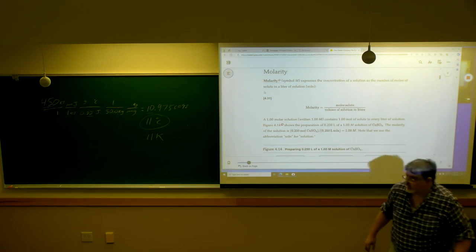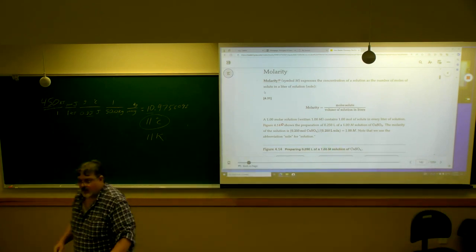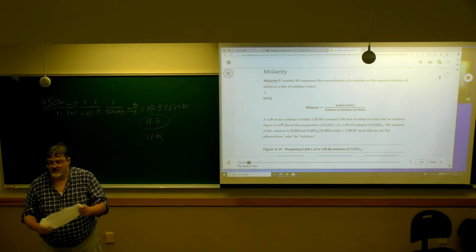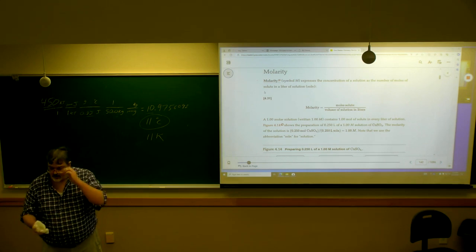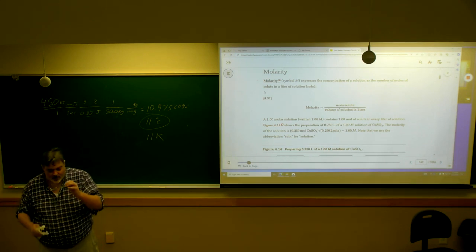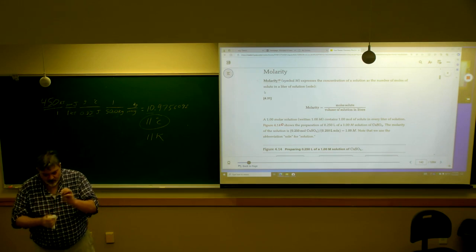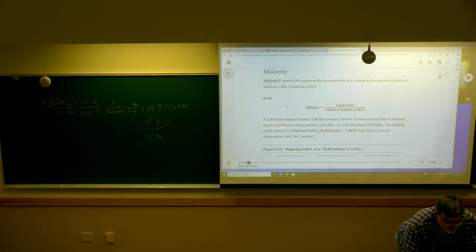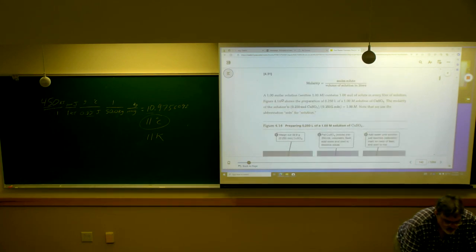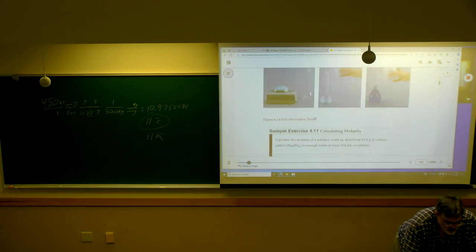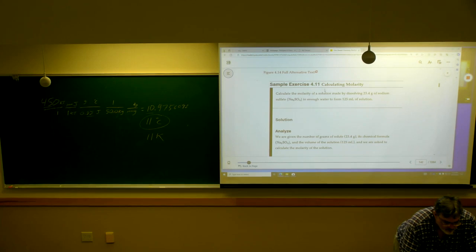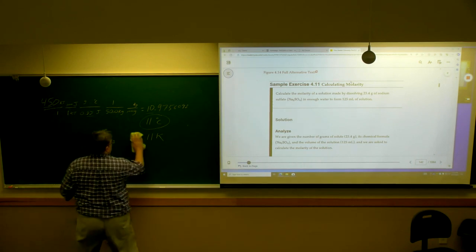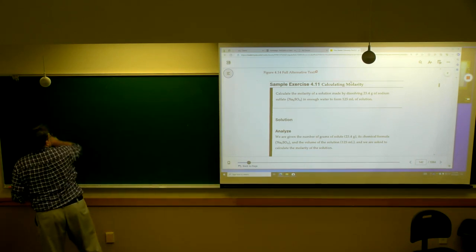Those of you that took chemistry before, do you remember molarity? At least the word. Did you hate it? Most students hate molarity, but it's because most people are confused about moles. But it is not that complicated. A problem like this...